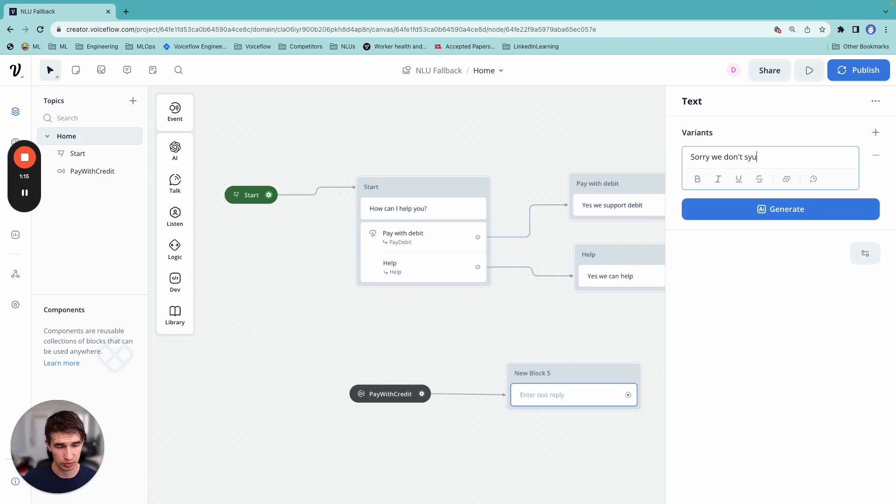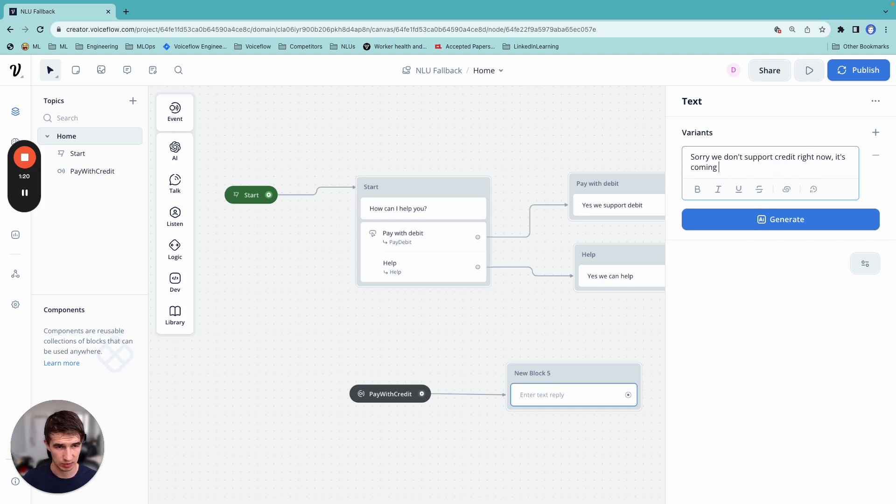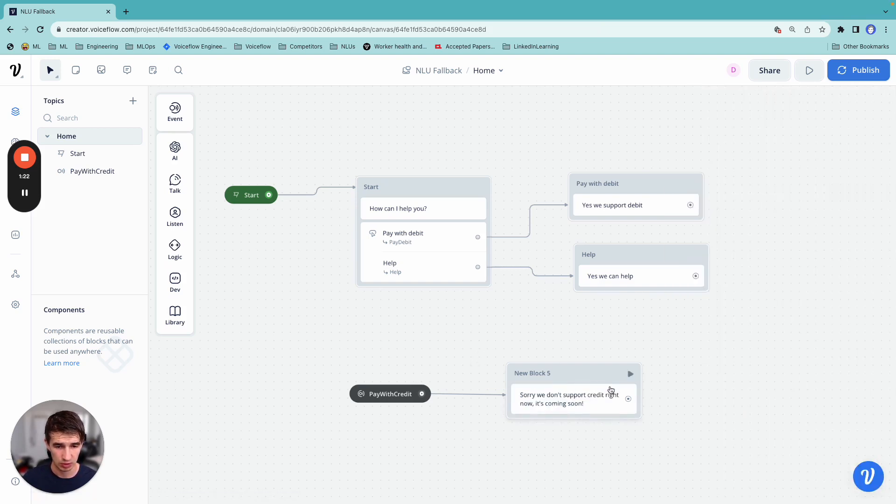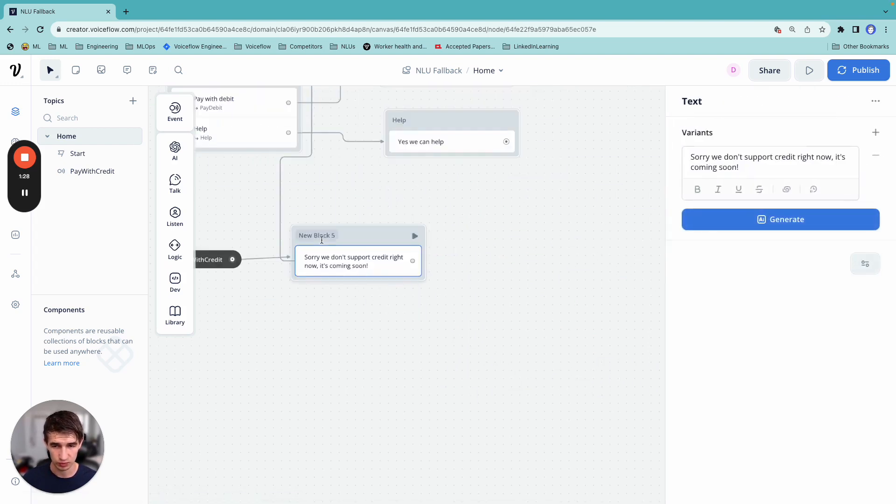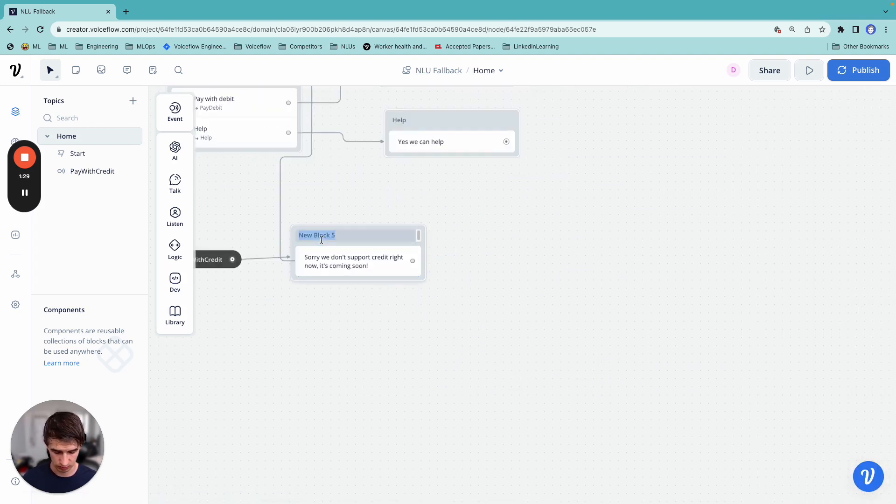And then we can link it back to this choice block here. So I'll say credit.